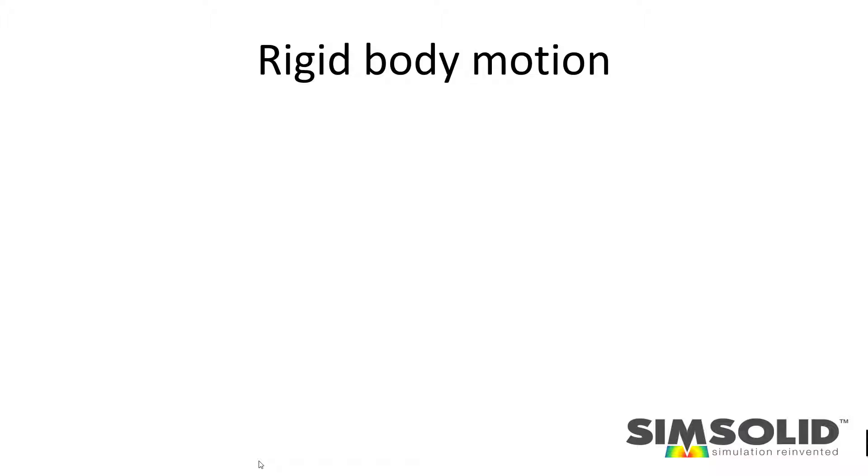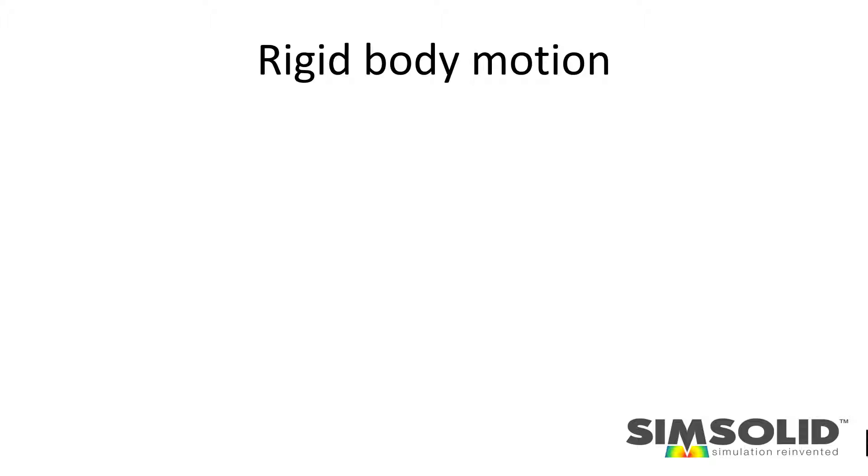One very common problem with assemblies is trying to understand if there's any movement possible, like a mechanism, and making sure your model is properly constrained. An exercise with static linear or non-linear analysis is to remove any rigid body motion from the model.